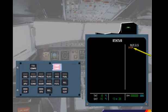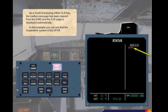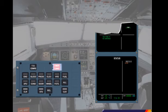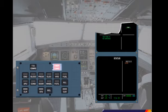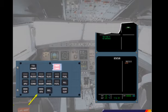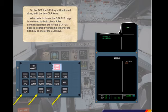In this example, you can see that the inoperative system is the DFDR. On the ECP, the status key is illuminated along with the two clear keys. When safe to do so, the status page is reviewed by both pilots. After confirmation from the pilot flying, the status page is cleared by pressing either of the status keys or one of the clear keys.